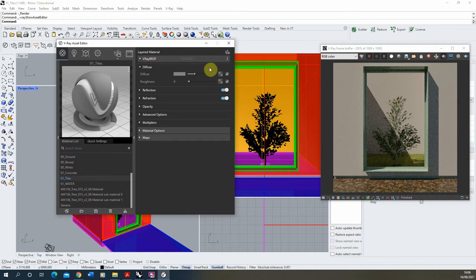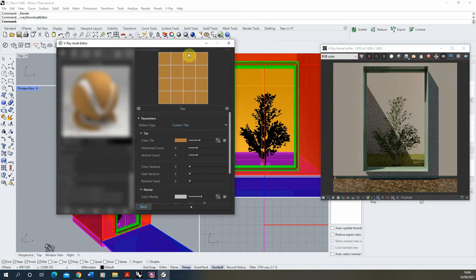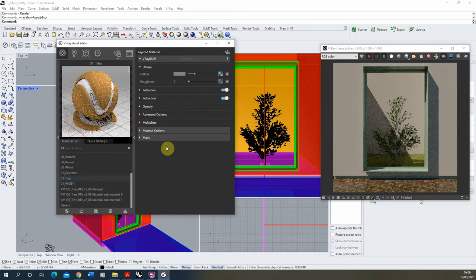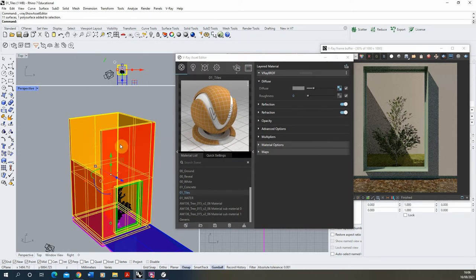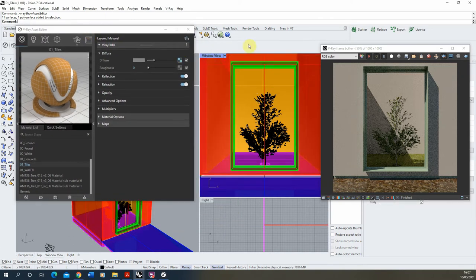V-Ray has a built-in tile map for us to use. If we click on the small checkerboard box next to diffuse and scroll down to where it says 'tiles' under 2D textures, we can add in a V-Ray tile. I'll stick with the generic tile setting — an orange color tile with a 4x4 tile grid. Clicking back, that's now applied to the material. I'll select the object, right-click on the tiles material, apply to selection, and do a test render.